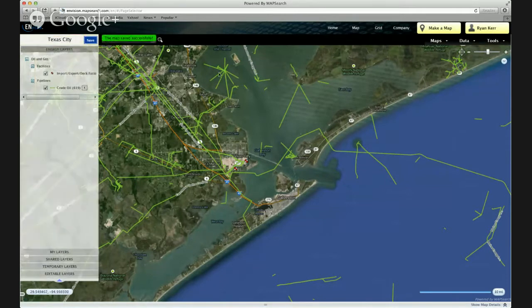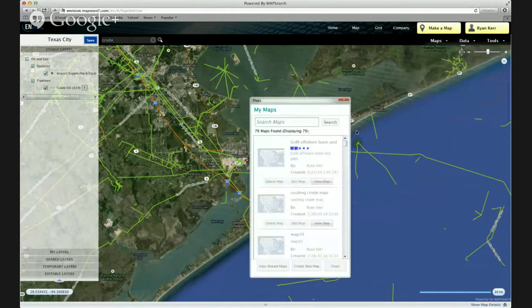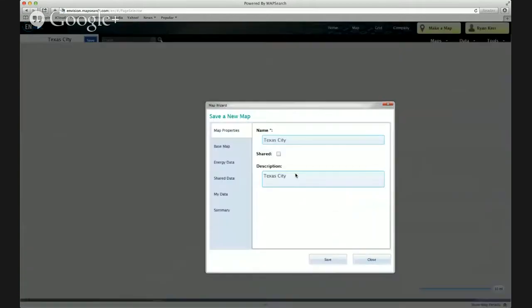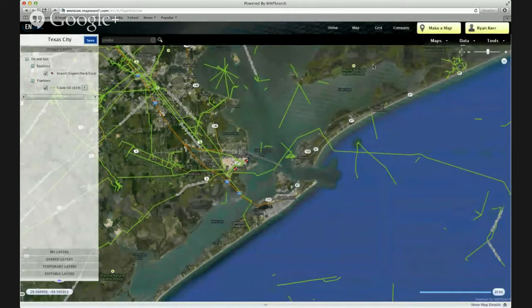Click Save. Now this map has saved to my account, and to share it all I have to do is go over here to the Maps drop-down and select My Maps. It should appear here at the top of the list in just a moment. And there we go. I'll click Edit Map here, and in the Shared box hit Save. And now any of my colleagues who want to view this map can pull it up within their own Envision account. So that's creating a map and sharing it.